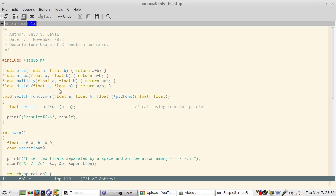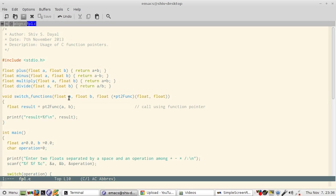Then I have a switch function which accepts a and b and then it has a function pointer to it. So what it does is it calls that pointer to function and passes a and b to that.